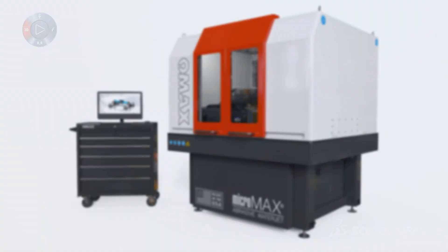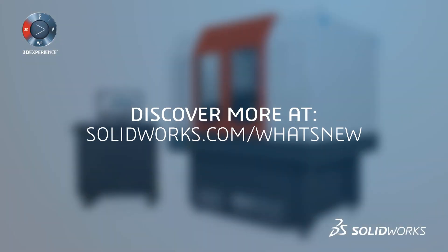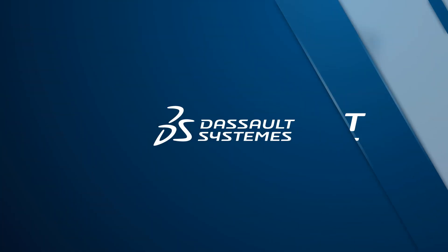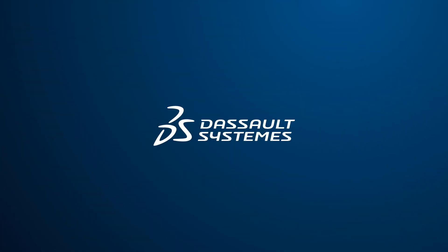To learn more about the improved performance in SolidWorks 2020, explore the other videos on this website, and be sure to attend a local SolidWorks reseller launch event.